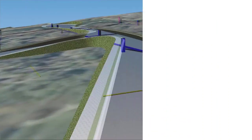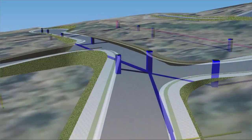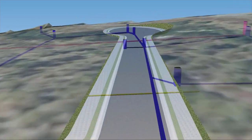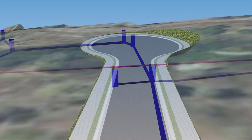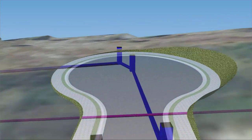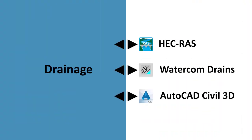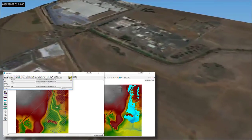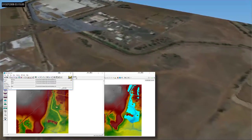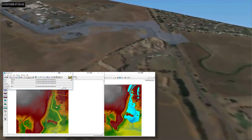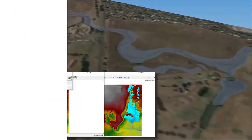The pipes module has a fully integrated drainage design tool for the design of drainage, sewerage and service and utility networks. The pipe module can work collaboratively between HECRAS, Watercom Drains and AutoCAD Civil 3D. With the HECRAS module you can combine the 2D flow modelling with your existing and proposed designs.